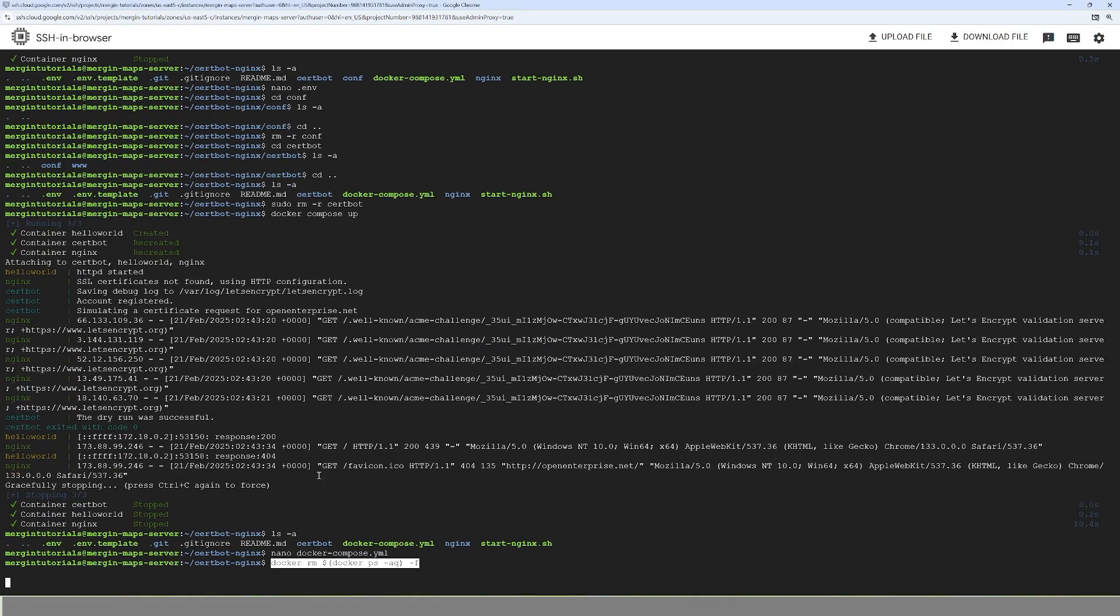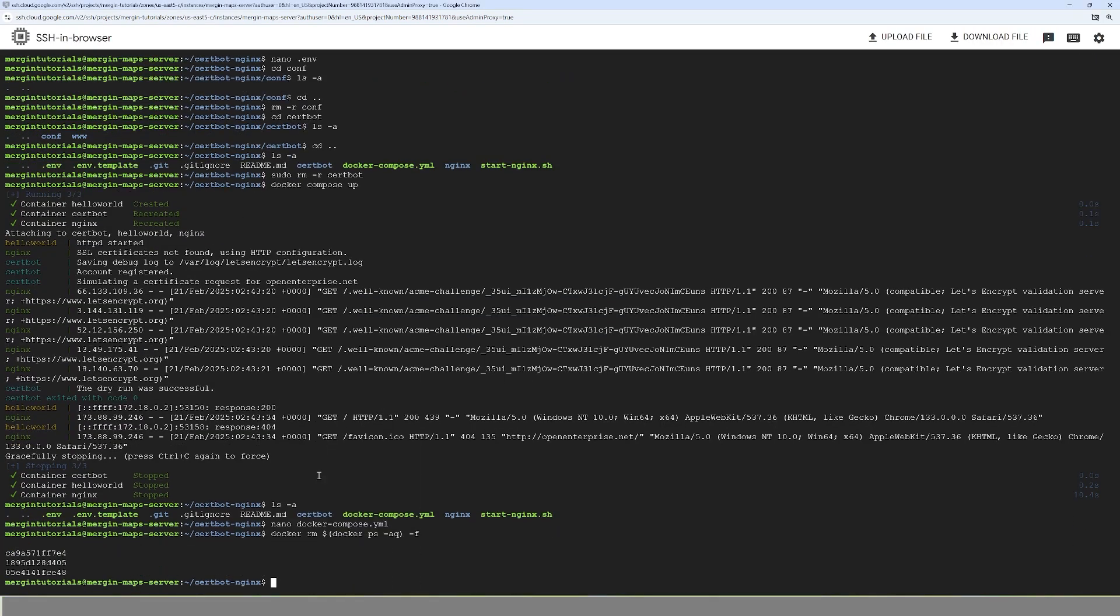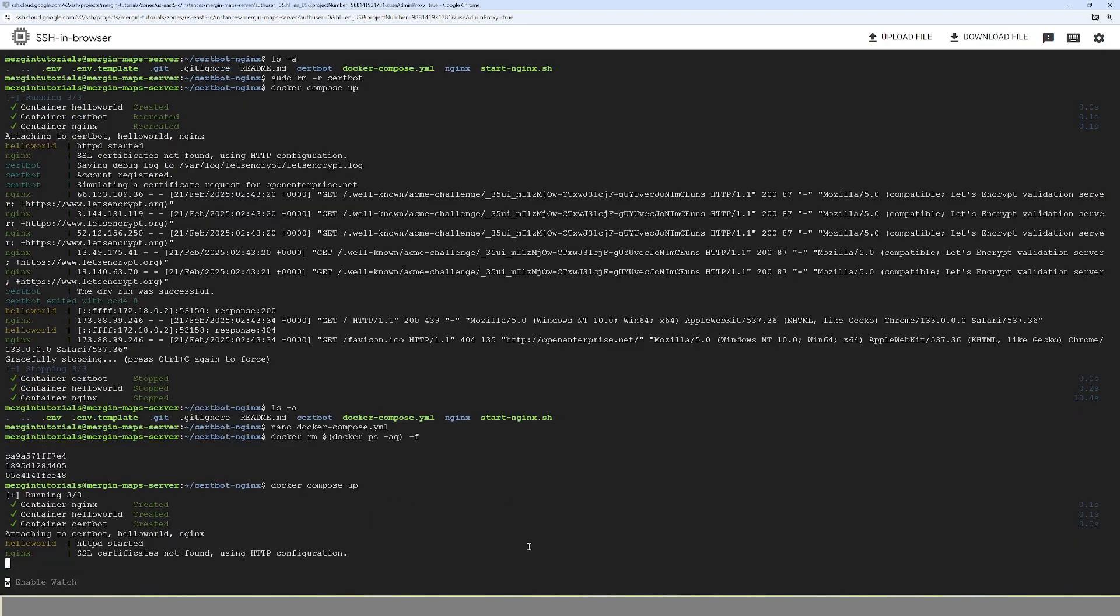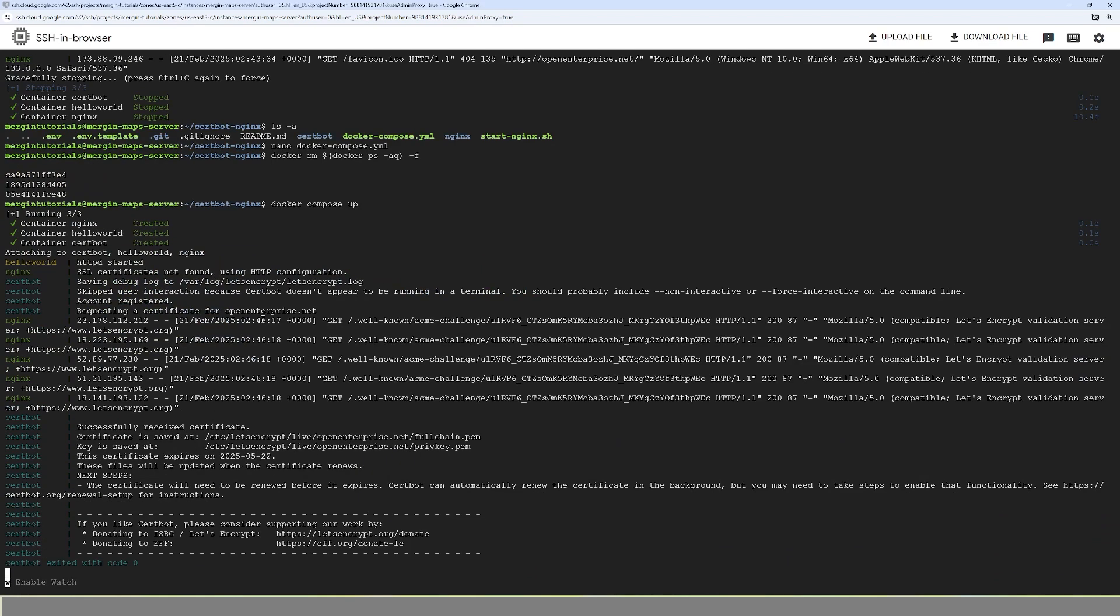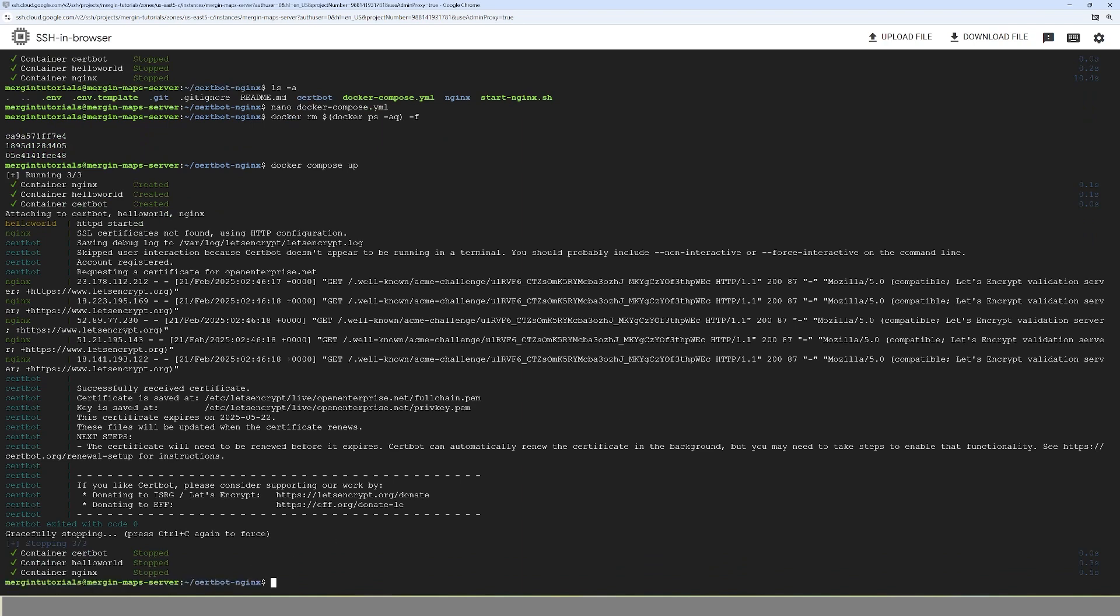And now we're going to do a little container dance here. First we have to remove the containers that we've been playing with, and after that we are going to run the containers again to get the certificates. Now that our SSL pipes have been connected, you can see here SSL certificate's not found using HTTP configuration, but then it's actually requesting the certificate and we've successfully received the certificate. And so now I'm going to hit Ctrl+C to exit out of this.